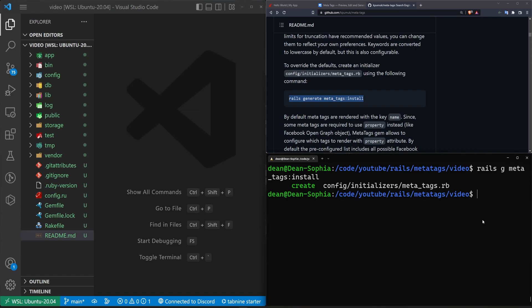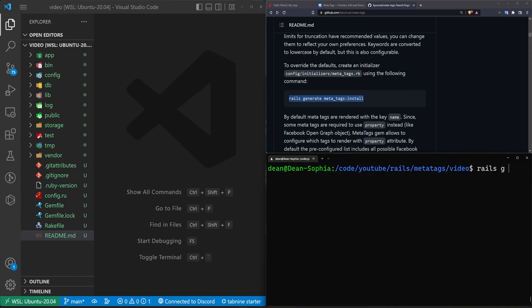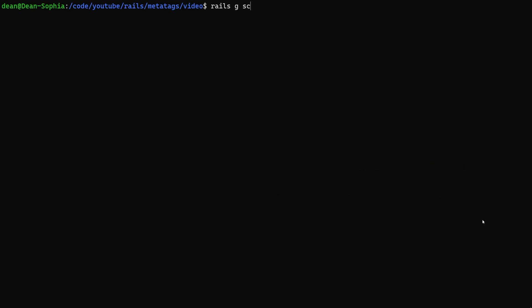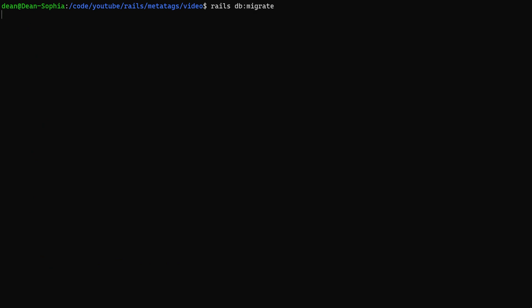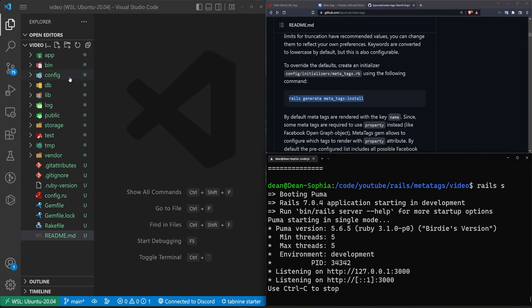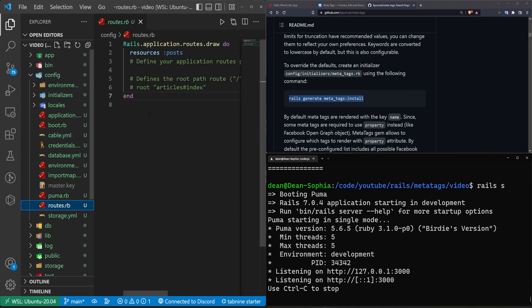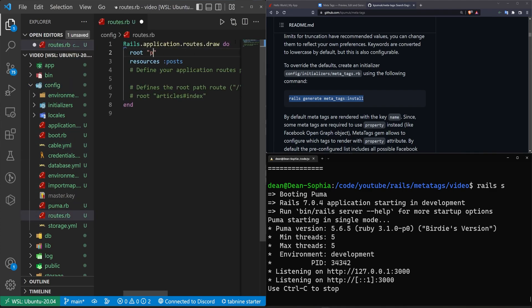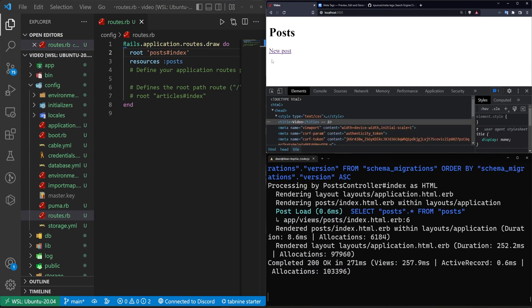Now that that's run, we're going to need something to test this on. So I'm going to do a rails generate scaffold post title body:text. We're just creating a post with a basic title of type string and a body of type text. We'll then run a rails db:migrate command. Now we can run rails s. Let's come over to config/routes.rb, then set a route to the posts controller index action to give ourselves a homepage. Once that's done, we can come over here and refresh.